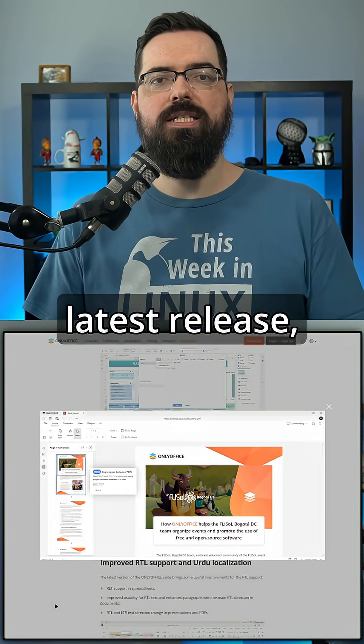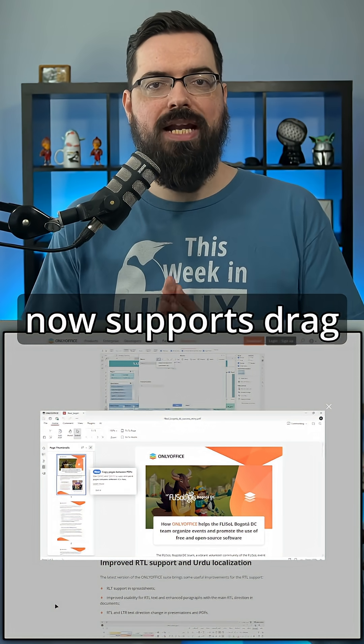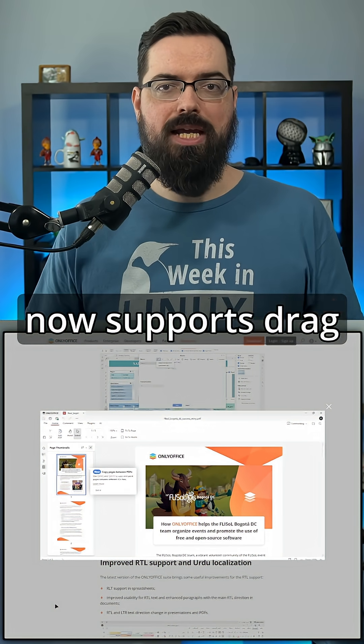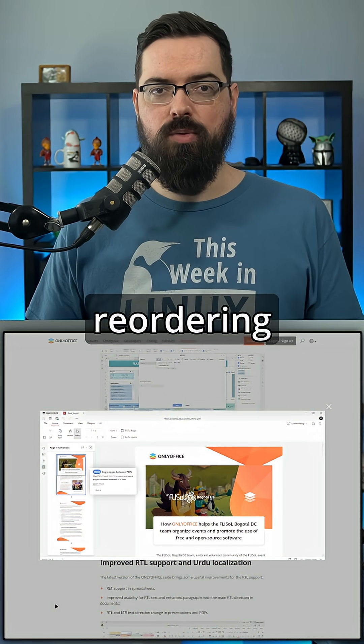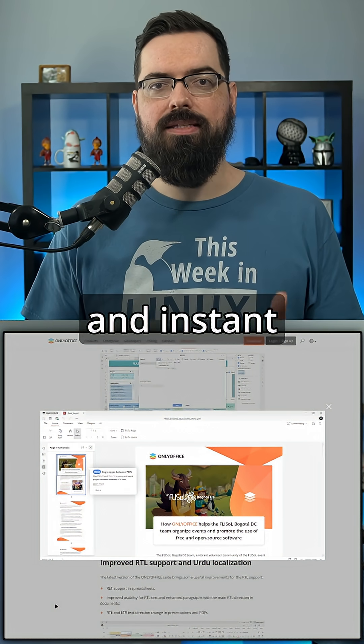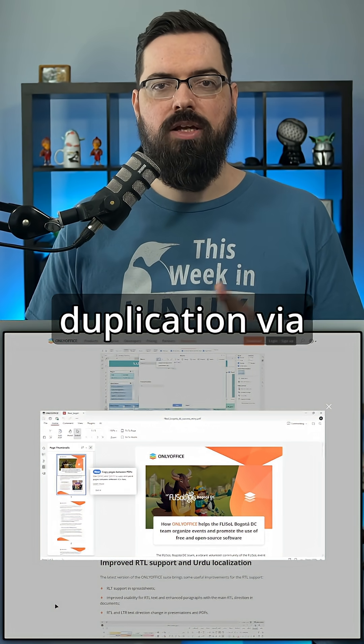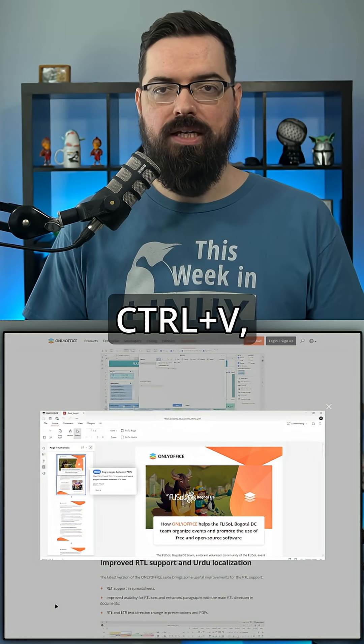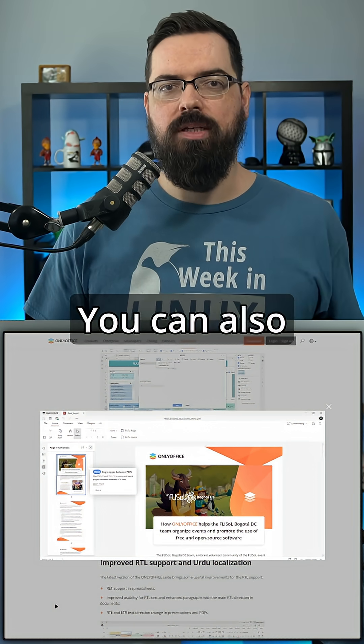With this latest release, the PDF editor now supports drag and drop page reordering and instant duplication via control C, control V, copy, paste.